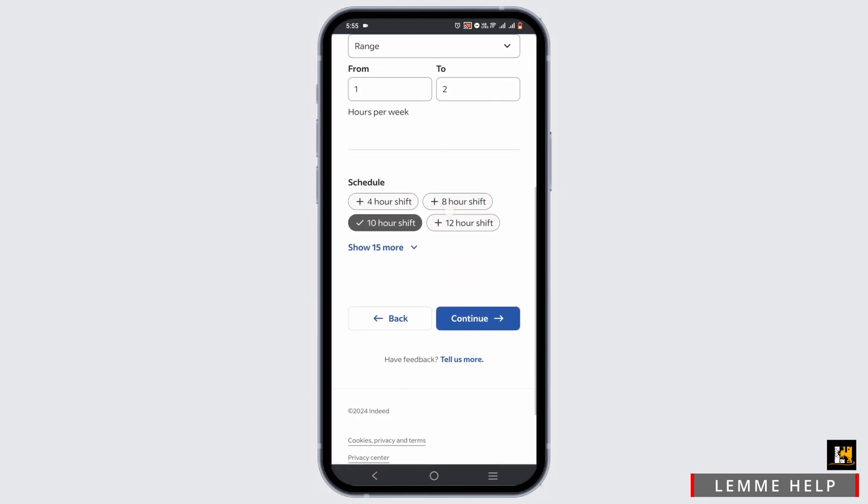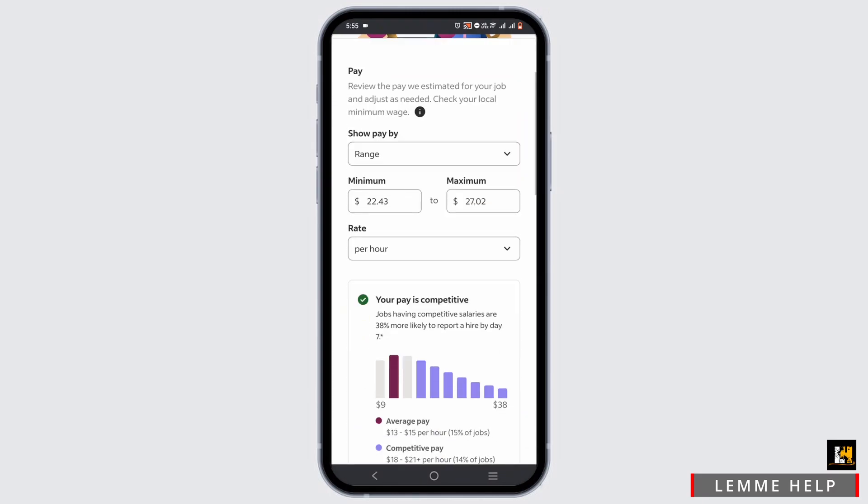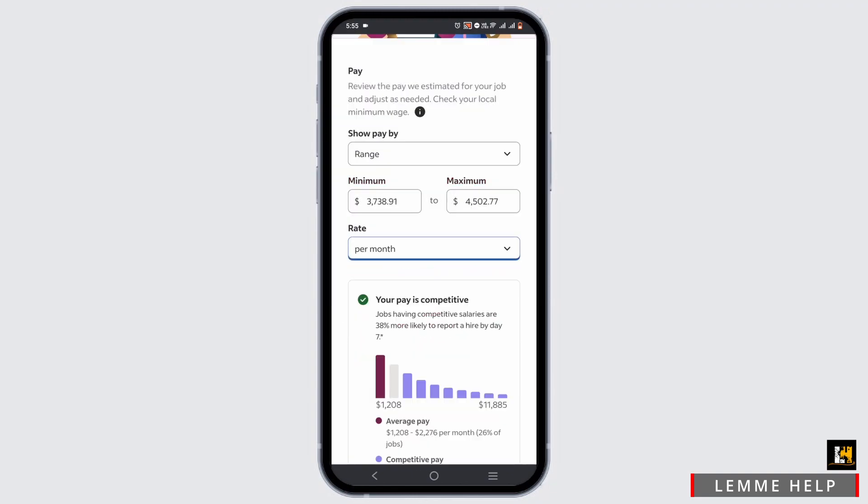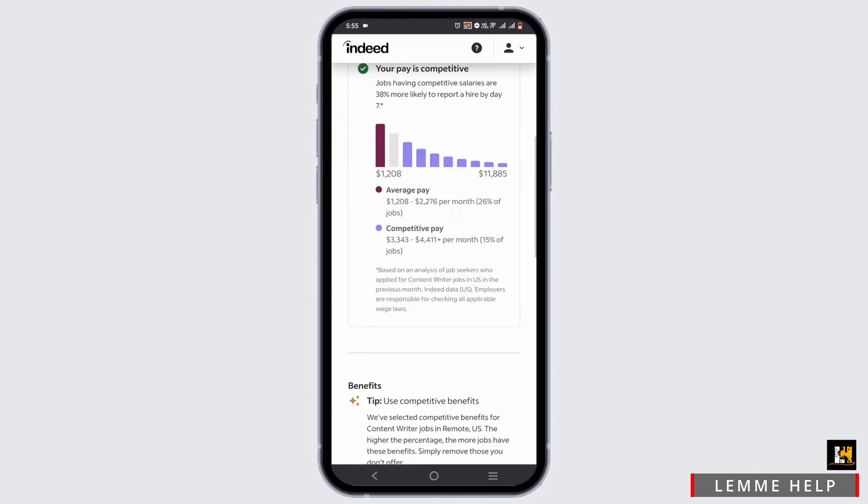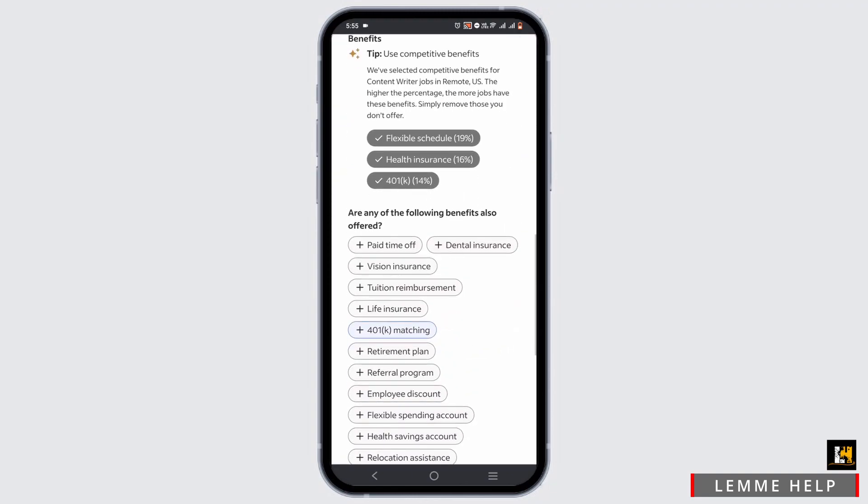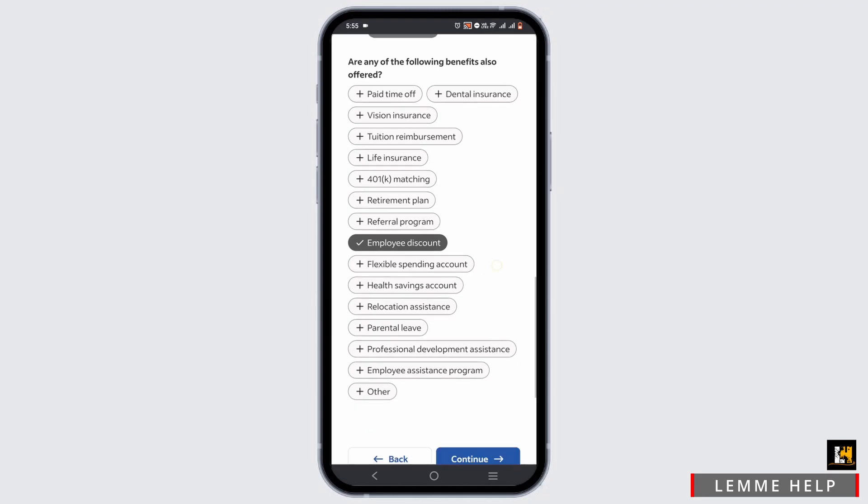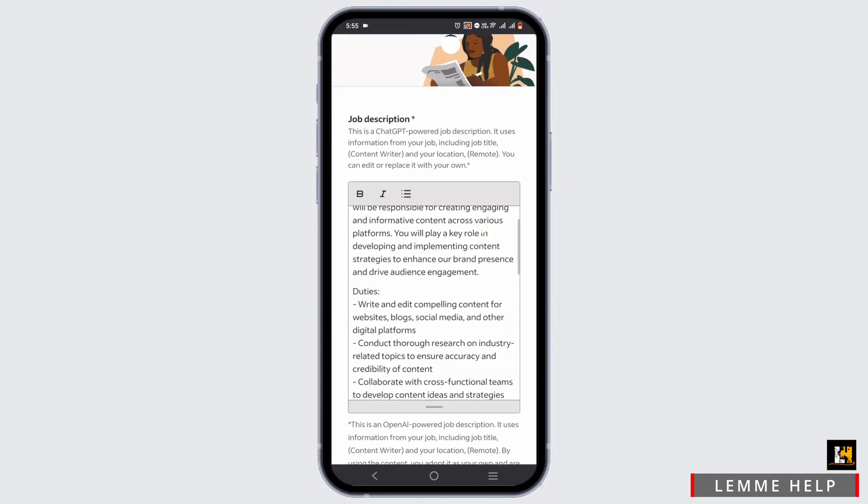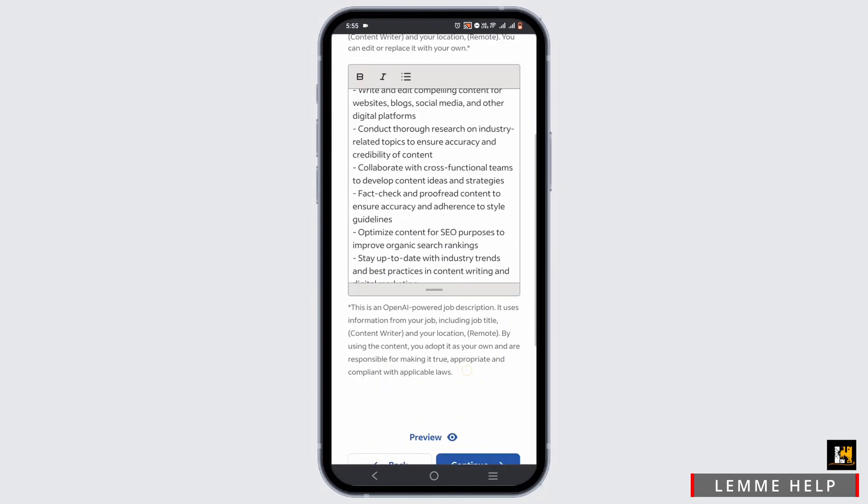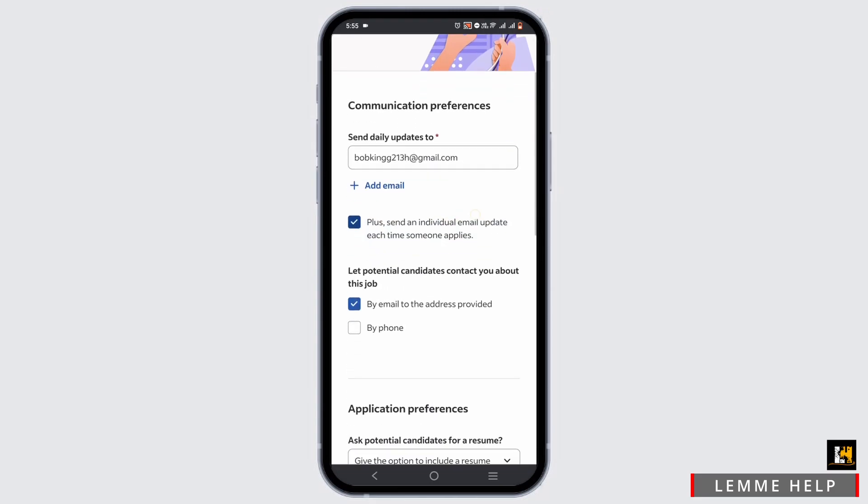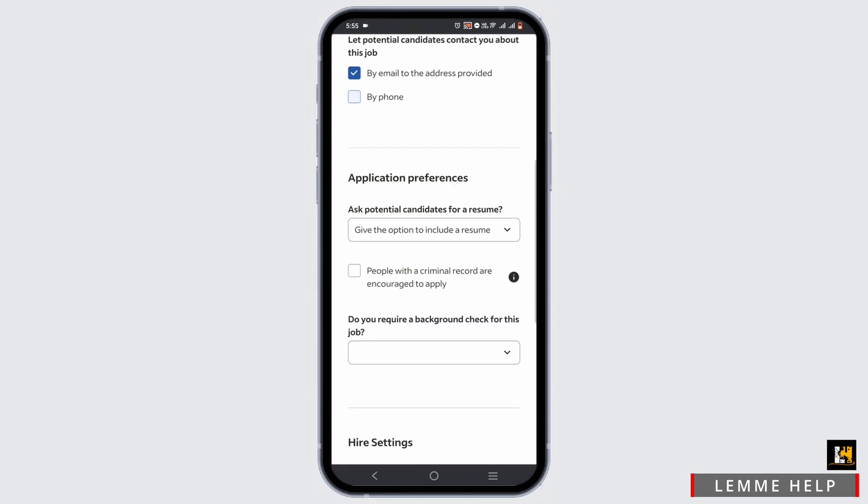Enter the expected hour according to your preference. Select the estimated salary for your employee, then also mention all the benefits that this job includes. Add a job description that ChatGPT will do for you. Include communication preference.